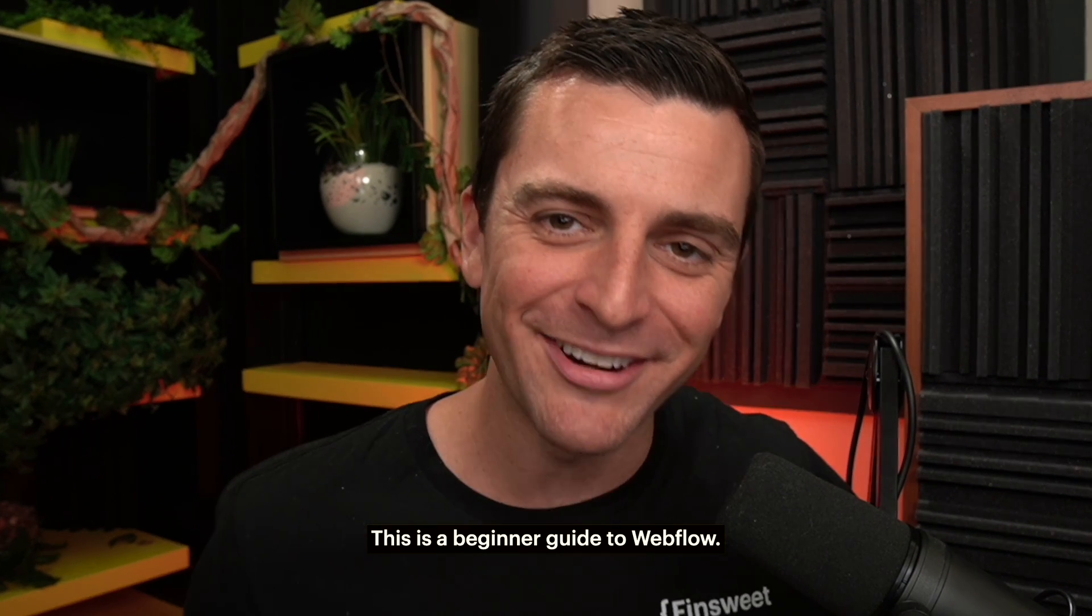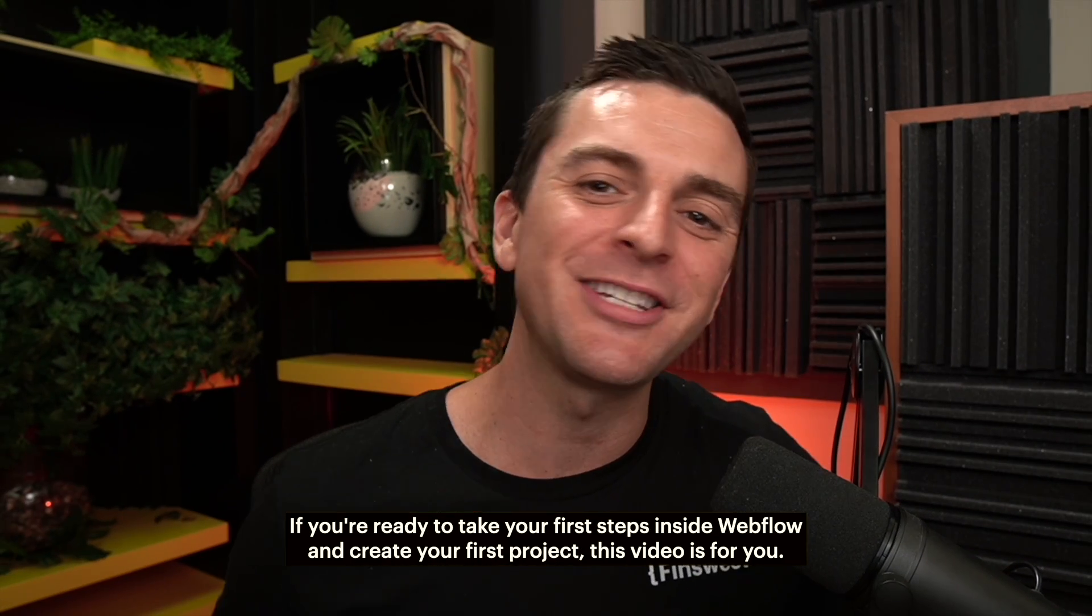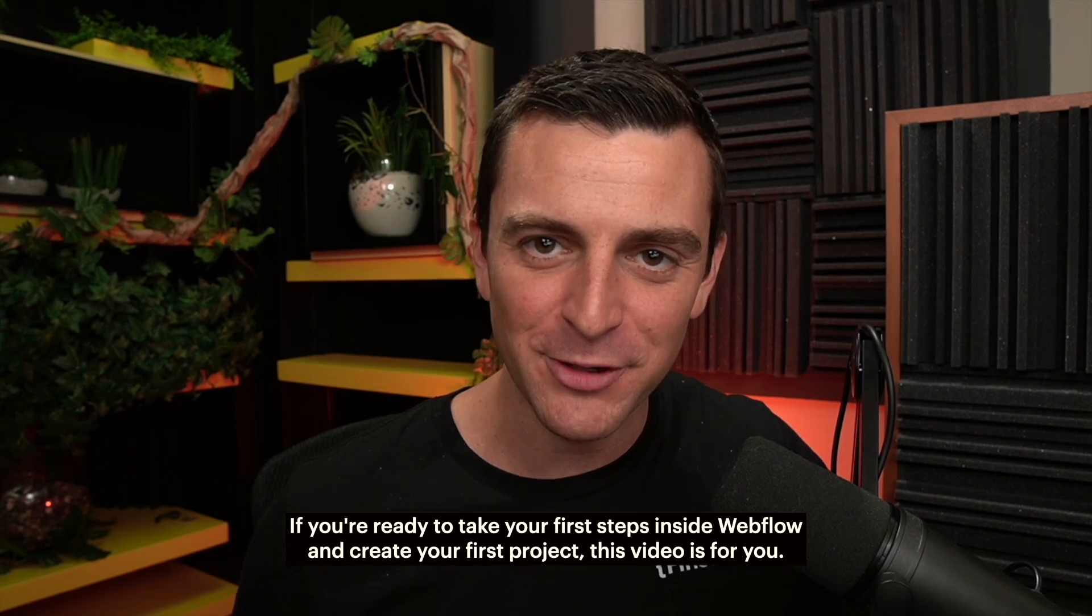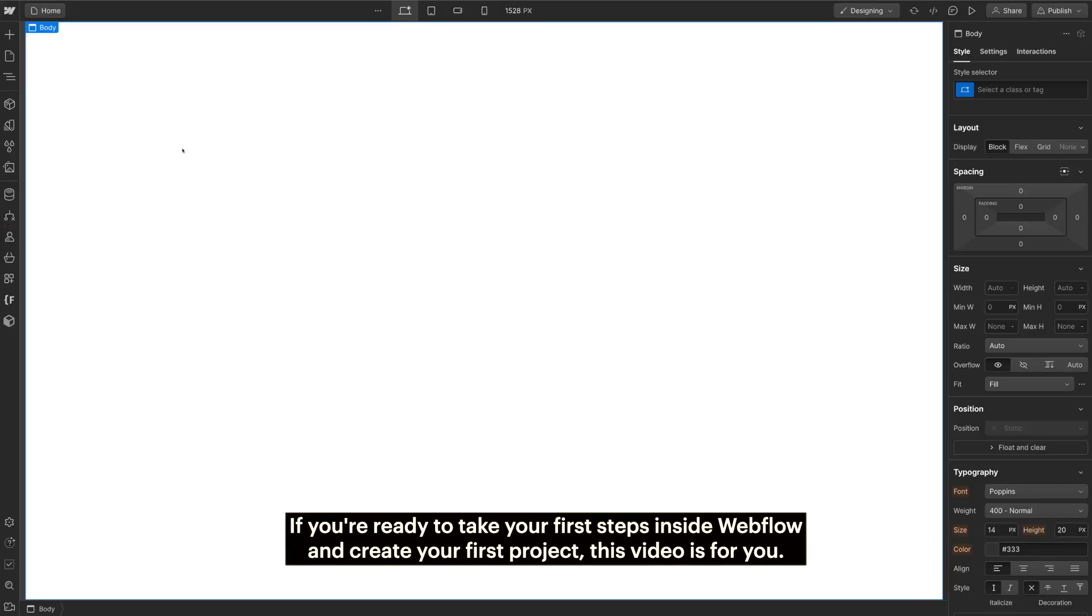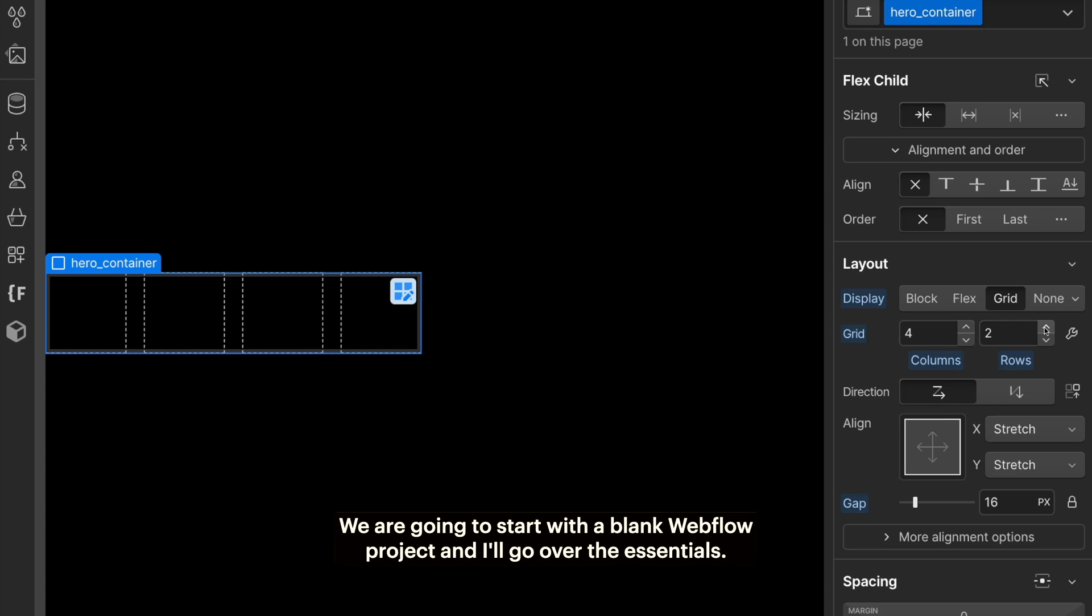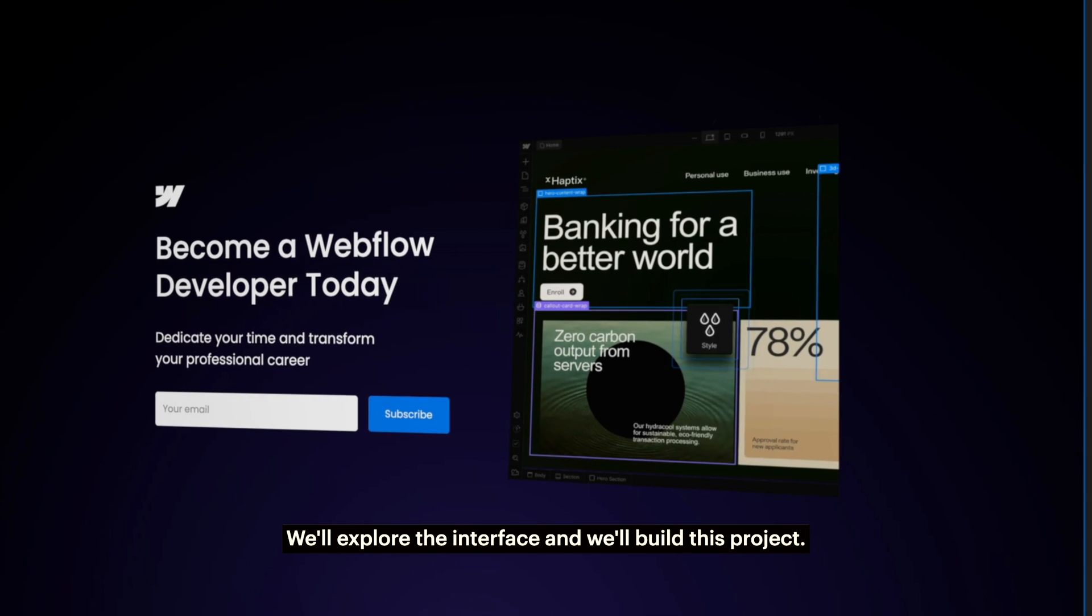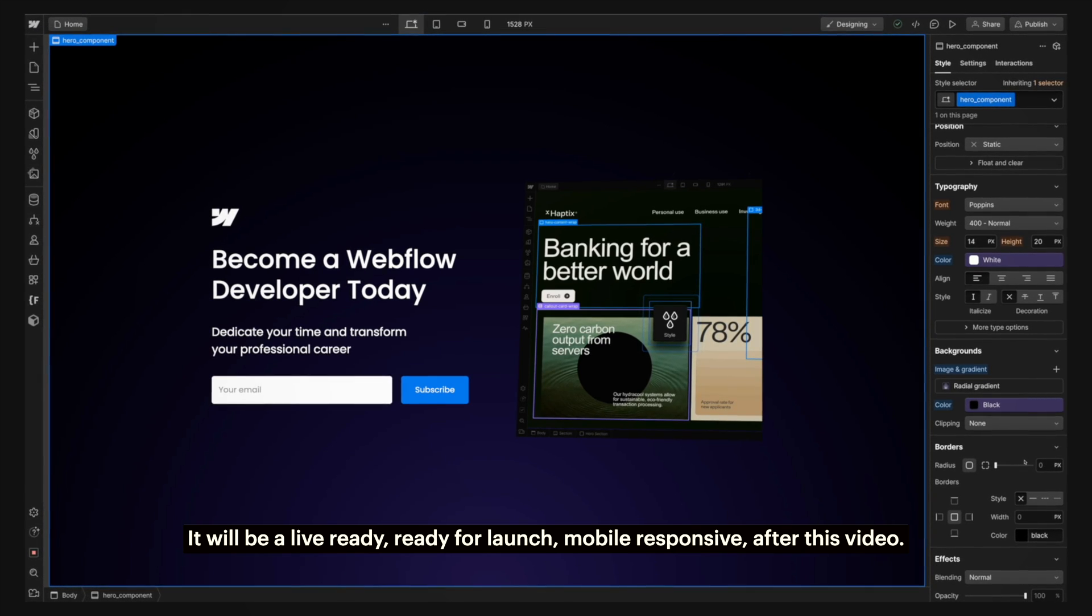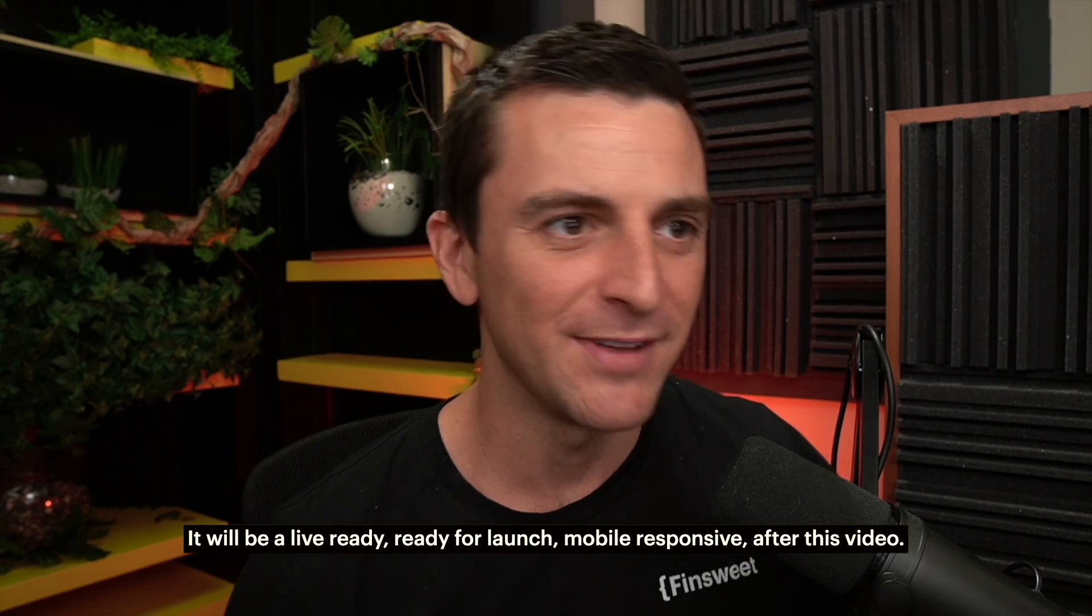This is a beginner guide to Webflow. If you're ready to take your first steps inside Webflow and create your first project, this video is for you. We're going to start with a blank Webflow project and I'll go over the essentials. We'll explore the interface and we'll build this project. It will be live ready, ready for launch, mobile responsive after this video.